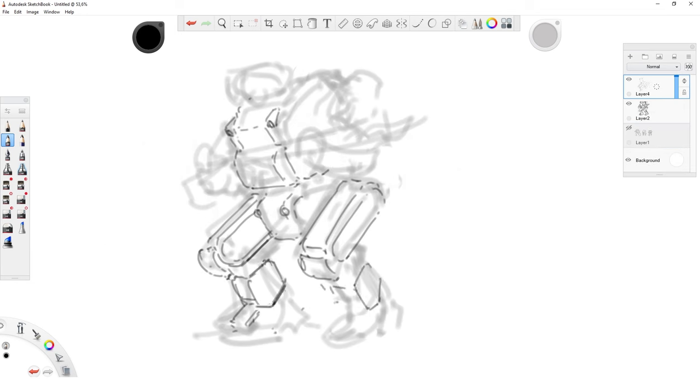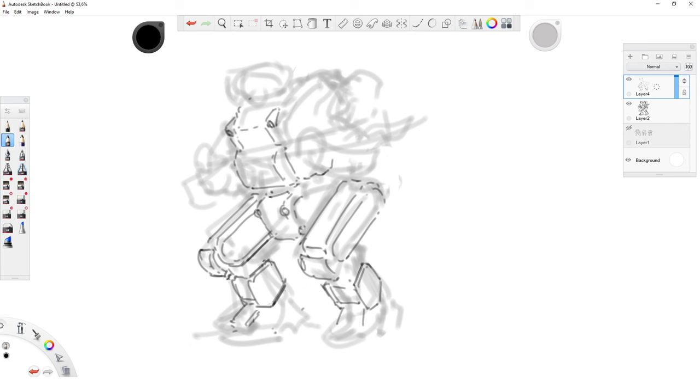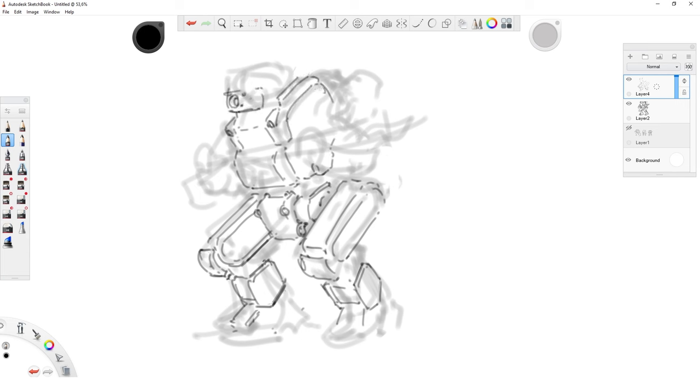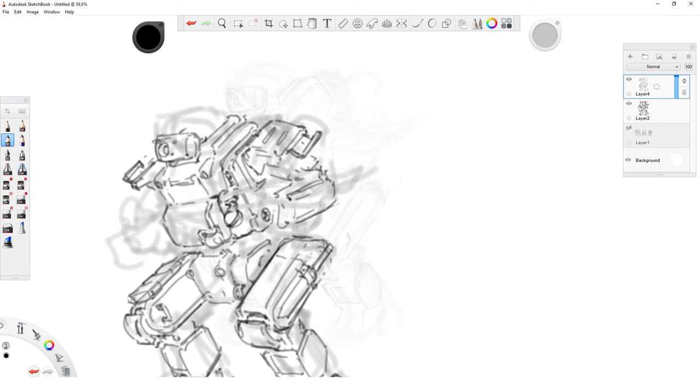Yeah, only three ideation sketches might be a bit few but because I have a good idea in what world my robot exists, what I need it to do, how it interacts with the world and how people interact with it, I can limit the number of shapes and sizes I have to explore for my mech without necessarily losing out on ideas.